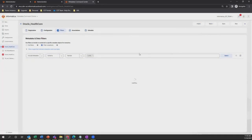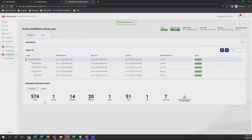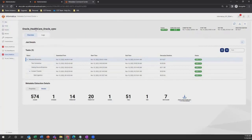Once the execution is completed, she will validate the result. The metadata has been extracted for Oracle. She will validate the number of tables, number of schemas, and number of views extracted for Oracle. Similarly, she will create a catalog source for Tableau by clicking on new catalog source and selecting type Tableau.